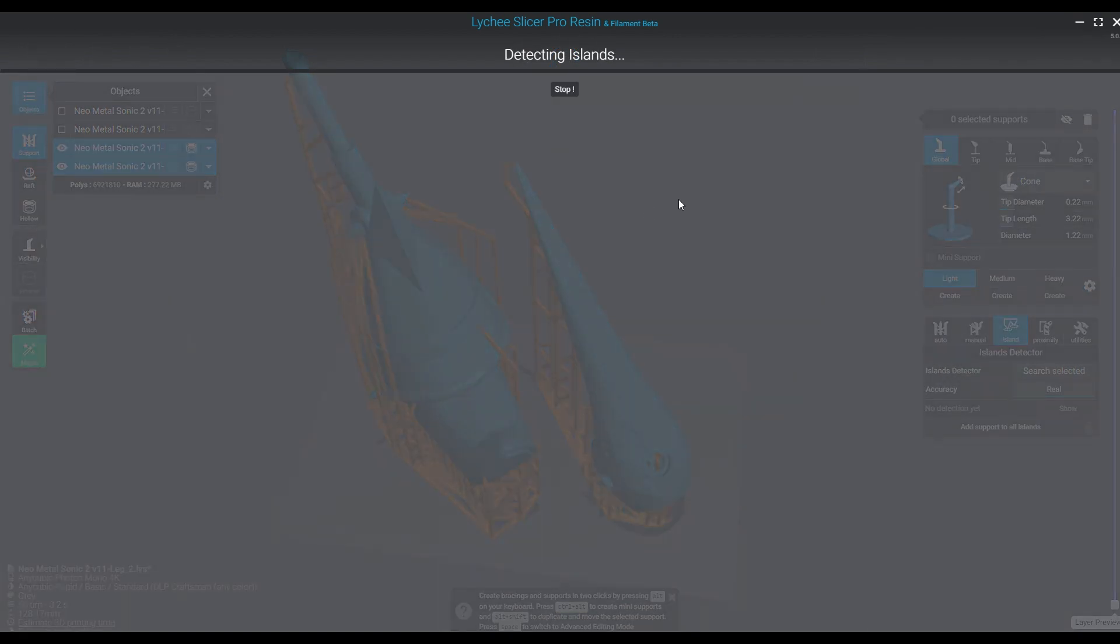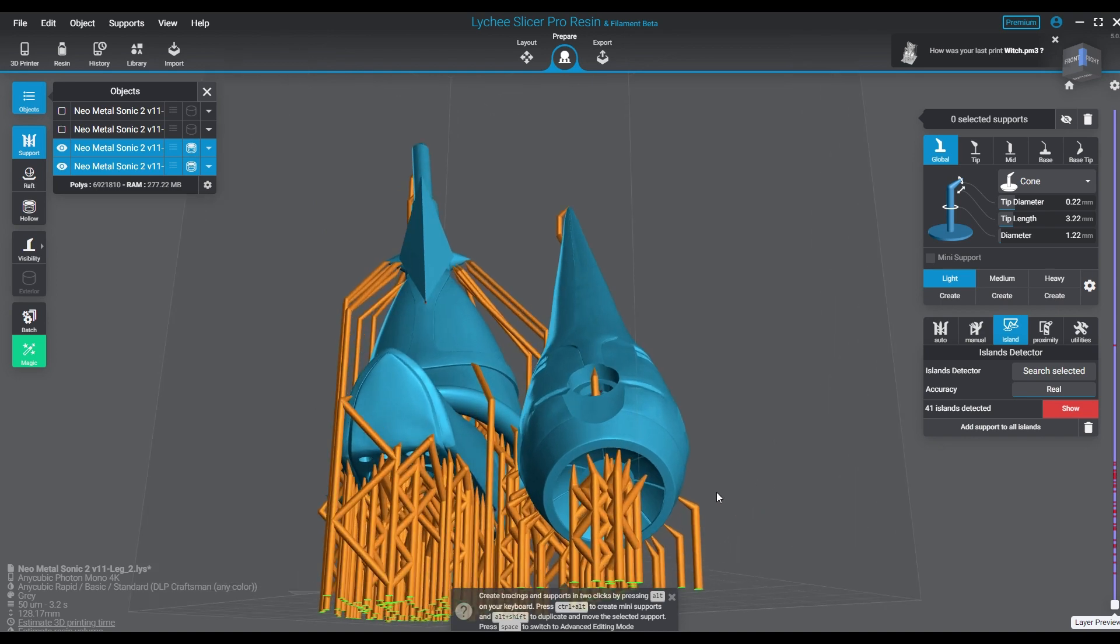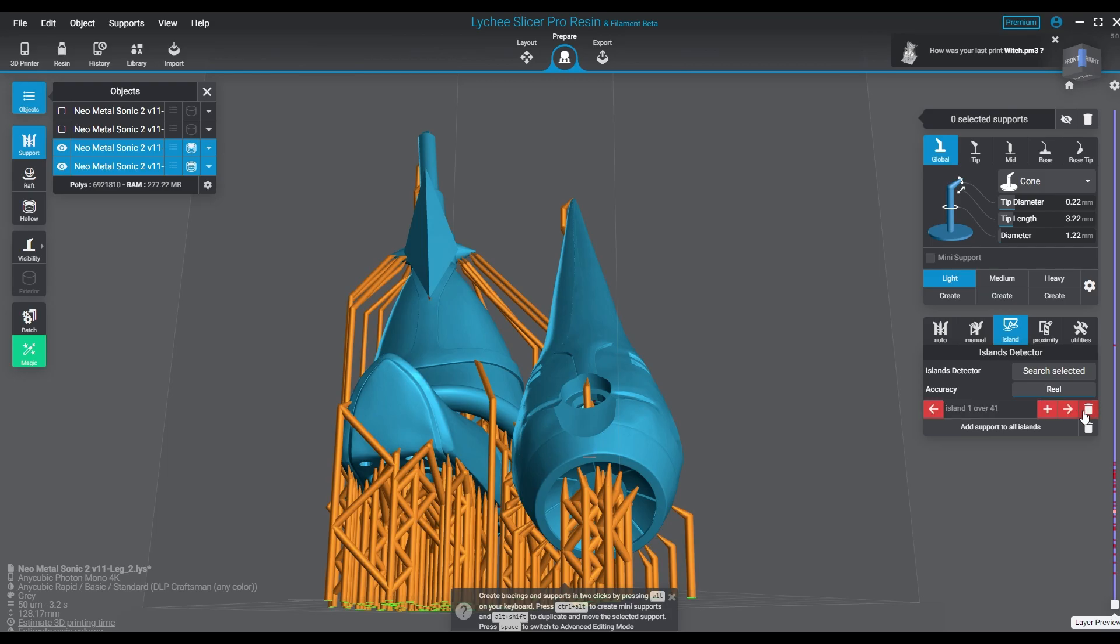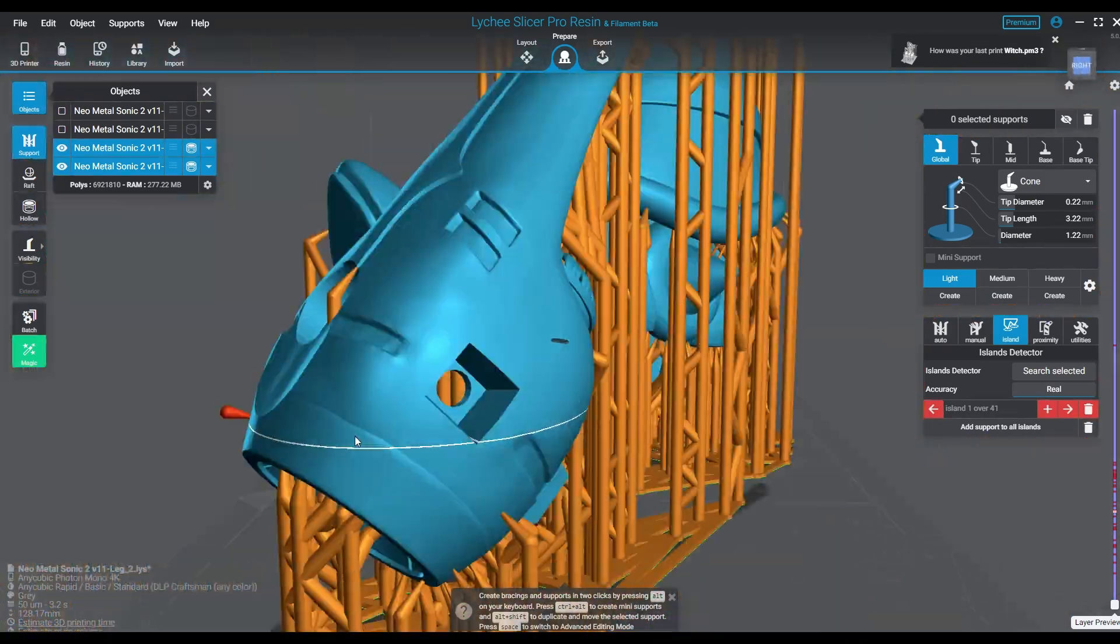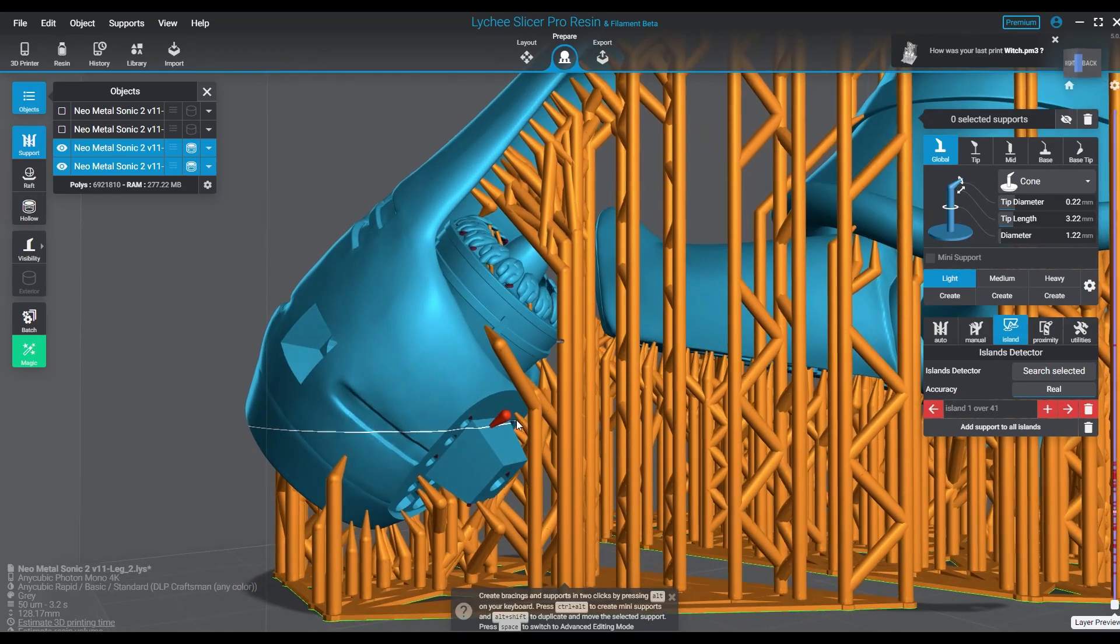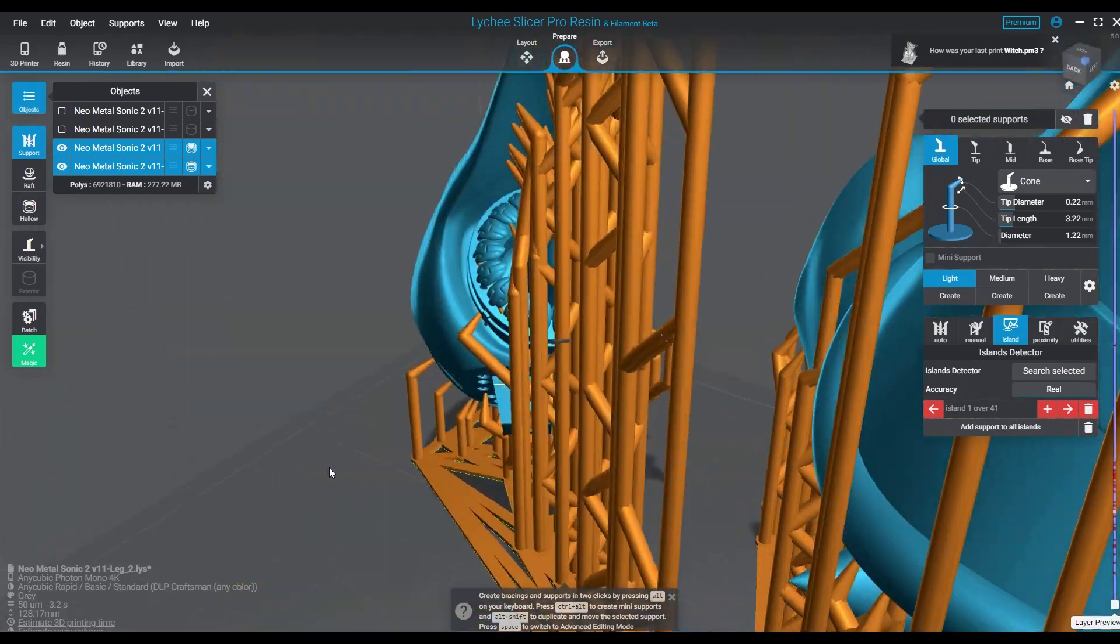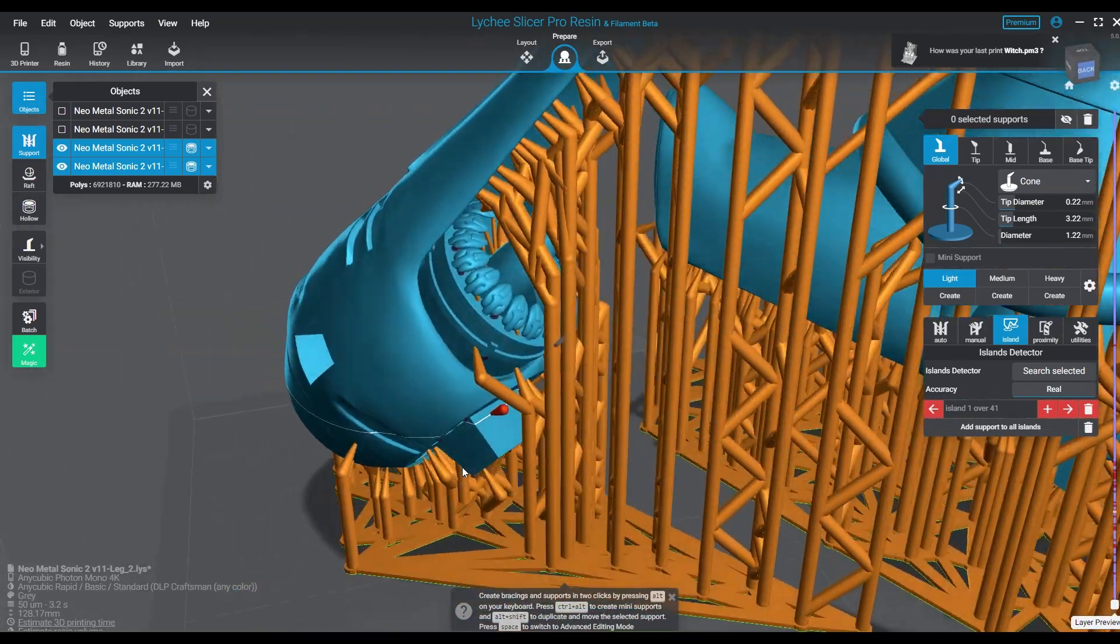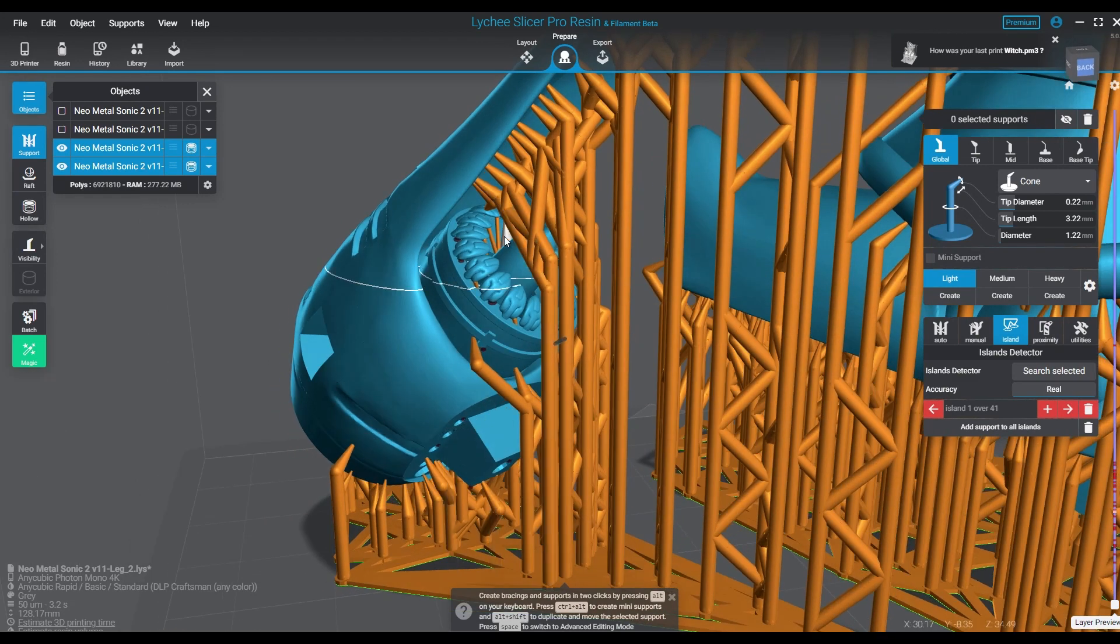And then you do your island detection as you would. And of course with the magic of editing we won't make you wait through all that. Some of these are just awkward to place because of the parts.